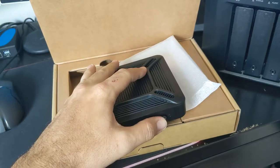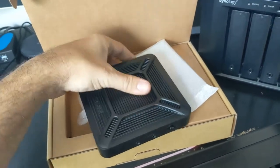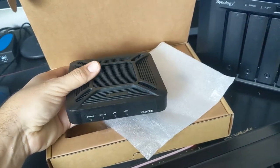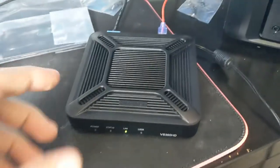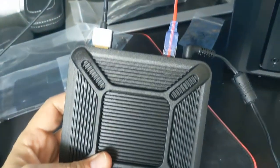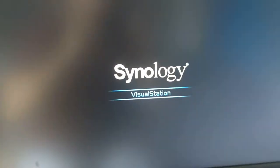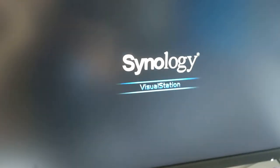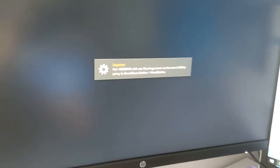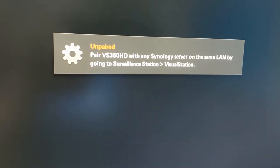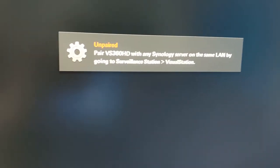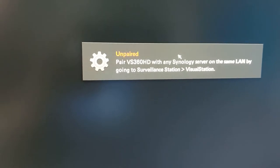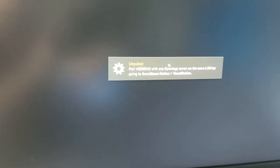And there's our on and off switch, and then audio in and out. So we're going to get this powered up and see what we need to do next. Okay, we got our HDMI cable hooked up, our ethernet, our power, and now on our screen we're at Synology Visual Station which is just booting up. Now it's telling us that we need to go into our Synology to pair this device. So it looks like we need to go into Surveillance Station and Visual Station to pair this to the NAS.